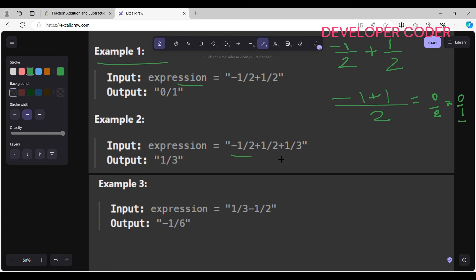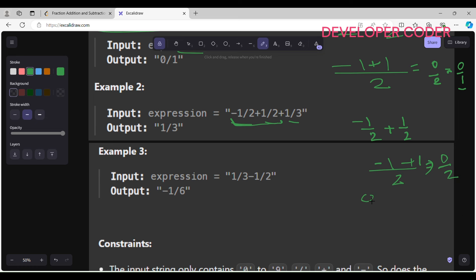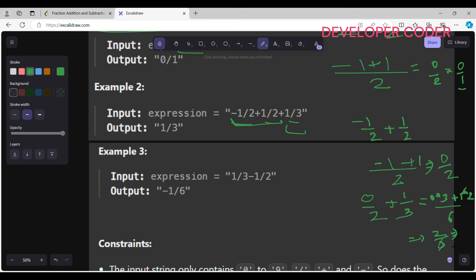For Example 2: -1/2 + 1/2 + 1/3. First solve -1/2 + 1/2 to get 0/2. Then add 1/3: find the common denominator 2×3 = 6, giving (0×3 + 1×2)/6 = 2/6. Now we need to reduce 2/6 using GCD, giving 1/3.